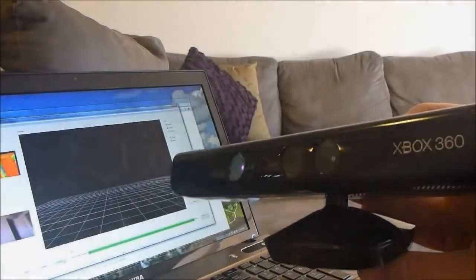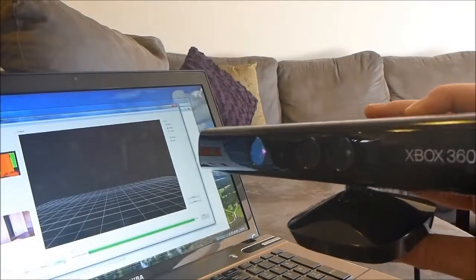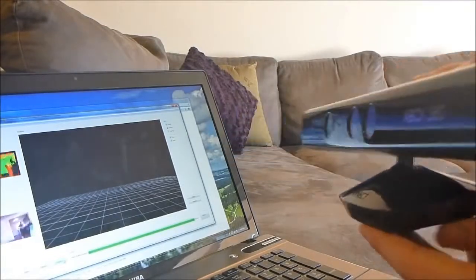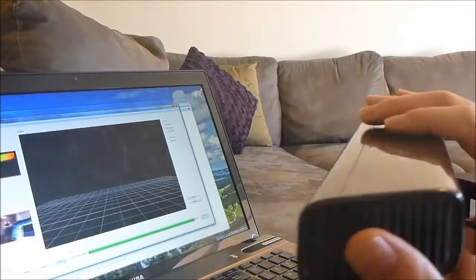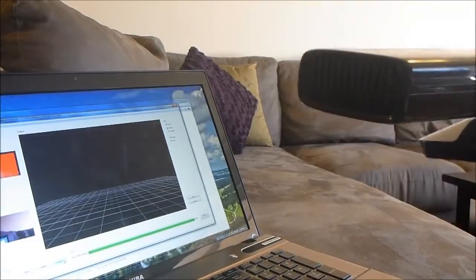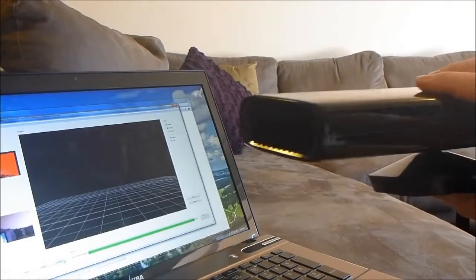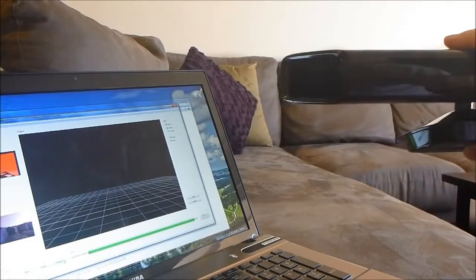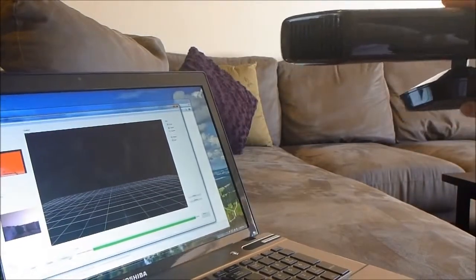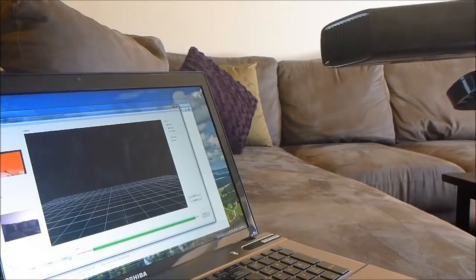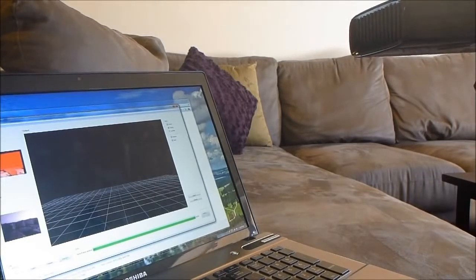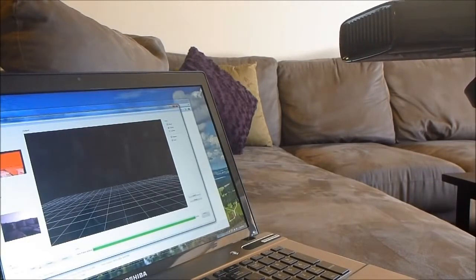I've got a basic first-generation Xbox Kinect plugged into the PC here, and using a piece of software called ScanEct. This should allow us to map out this room just as a test, and you can see how it works.